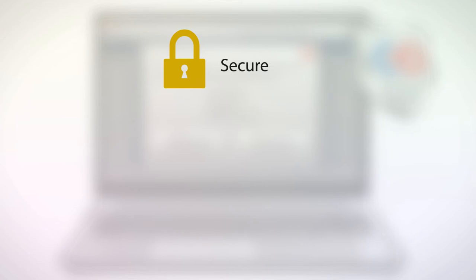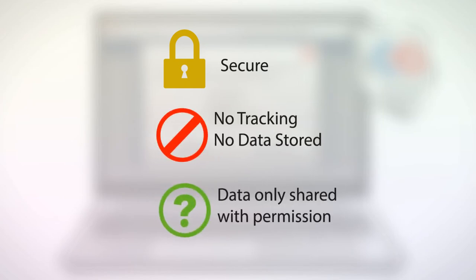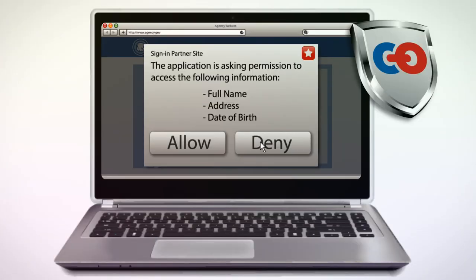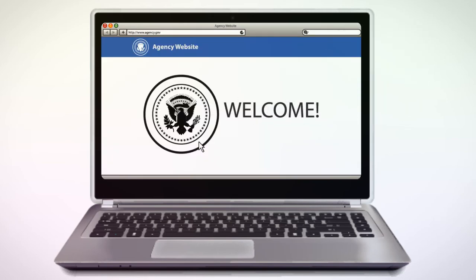Your trust is important to us. Connect.gov does not store your information and will only send your information to a federal agency with your permission. Once you log in through a trusted sign-in partner, you will have access to the government website or service you'd like to use.